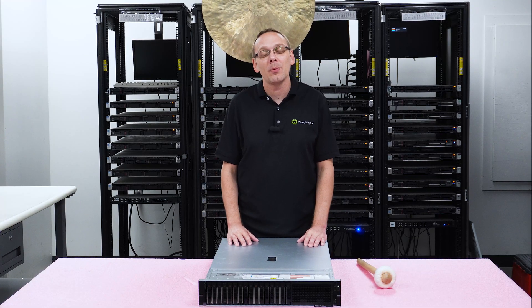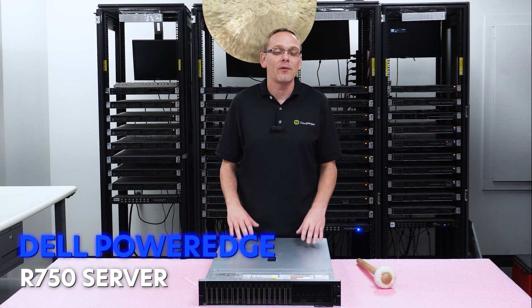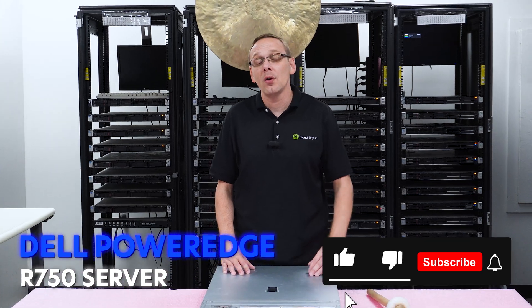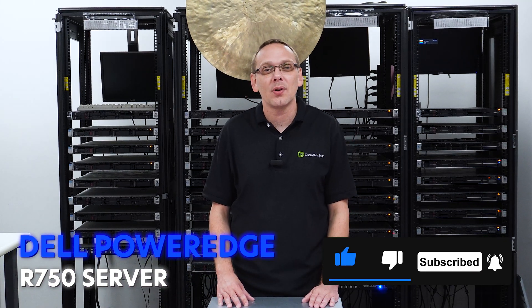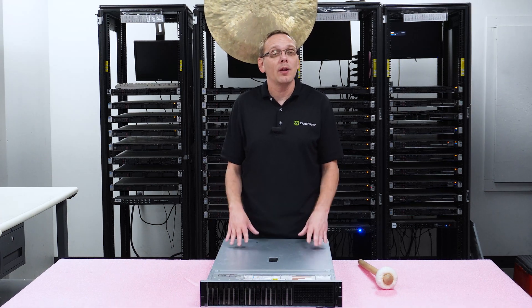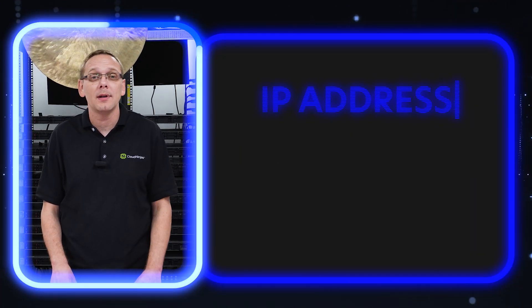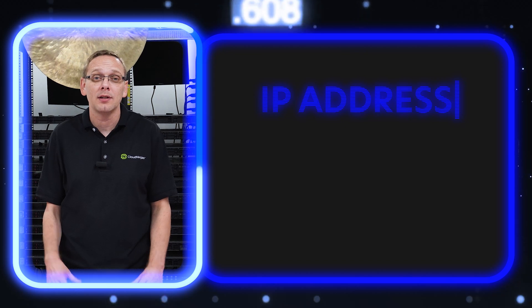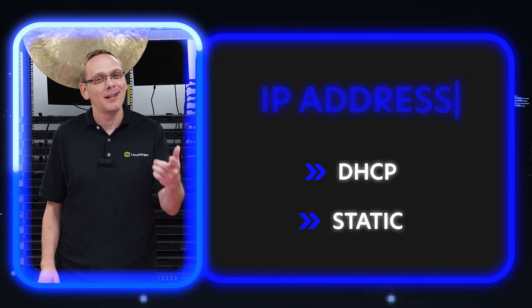Thanks for stopping by today. Just a little bit more about the Dell PowerEdge R750 server. Do us a favor, if anything helps you in this video, click that like and smash that subscribe. This video will be specifically dedicated to IP addresses. It's going to be a relatively quick and simple video. We're going to show you two ways to update your IP address: DHCP and static. Let's get in.